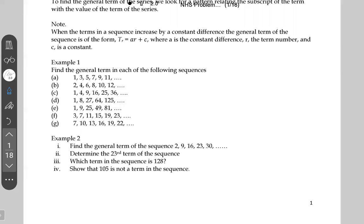Looking at example one, the general term tr is two r. Two times one is two, two times two is four, two times three is six, two times four is eight, two times five is ten, two times six is twelve.